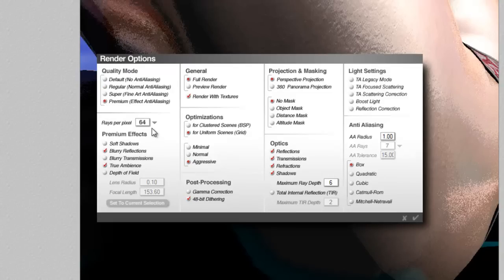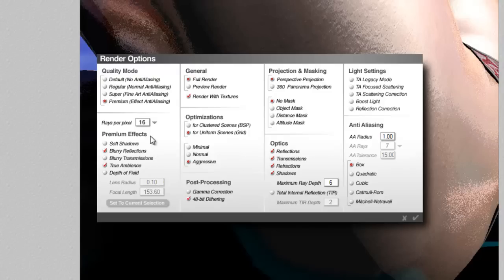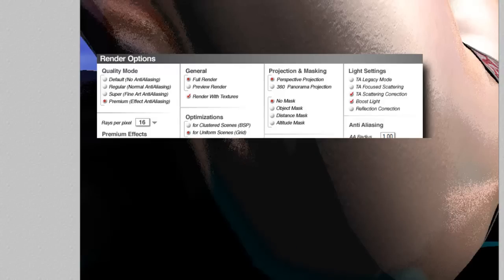we'll get our blurred reflection going, we'll use true ambience, I'll turn the ray pixel down so we can preview it, and use true ambient scattering correction, boost light, turn the maximum ray depth down to 4, and have a quick look how our skin looks now.